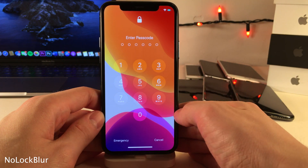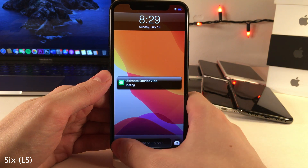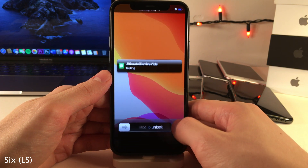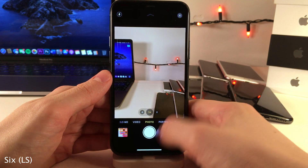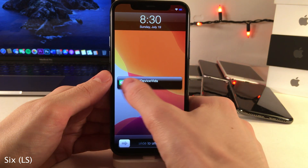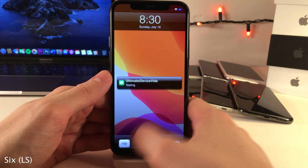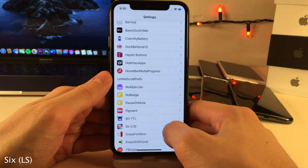No Lock Blur will completely remove the blur effect from the passcode screen. 6LS brings the classic iOS 6 style lock screen to your device — you have the old slide-to-unlock mechanism, customized notifications, the old-style camera grabber where you swipe up to access it, and you can swipe on notifications to open them, just like in iOS 6. Head over to the settings for some options to configure.